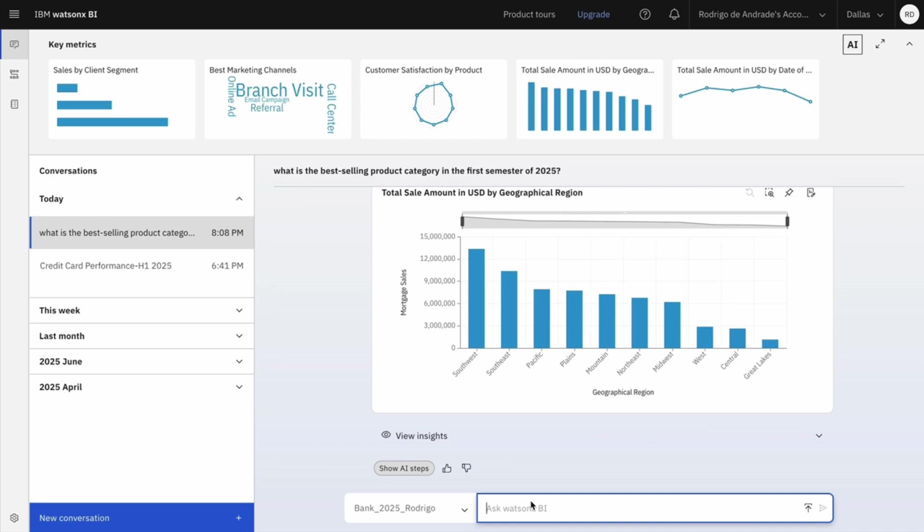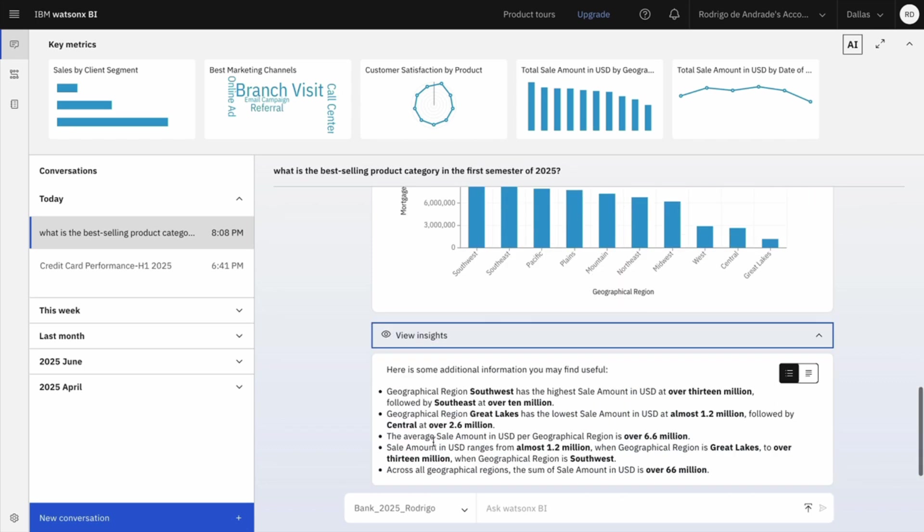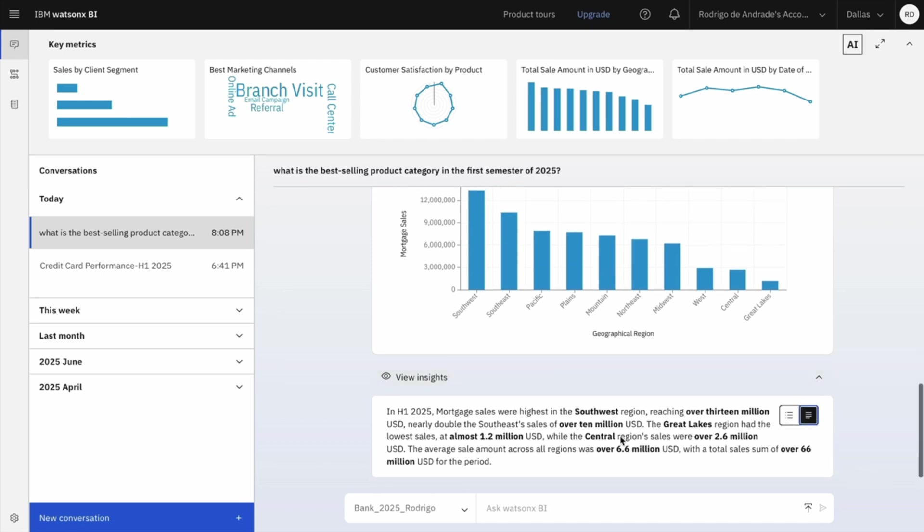And this chart not only confirms which region leads, but also highlights where we may have market potential or under penetration today, like Great Lakes for example. I can also view insights in natural language explaining this answer to me. I have two options to see that.